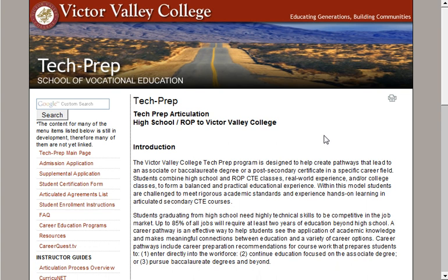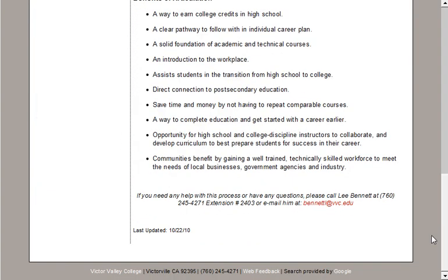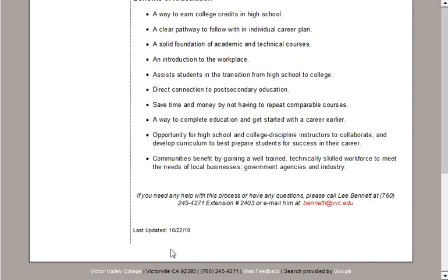At this point, I haven't done anything different than a site visitor would. But I want to edit some information on this page, and I need to log in to do that. So once I'm on the Tech Prep site, I'm going to scroll down to the bottom of the page, and I have this last updated date stamp here. It shows the last time the information on the page was updated using the OmniUpdate system, and gives a visual representation of the last time the content on this page was modified.